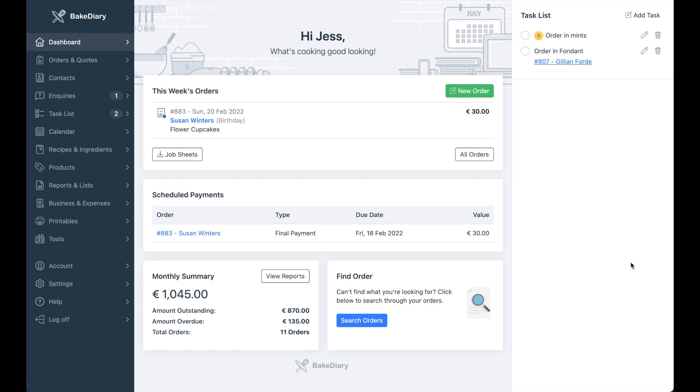Hi there, today we'll look at the new enquiry form feature that's been added to BakeDiary. This form will allow your customers to more easily send enquiries to you directly into BakeDiary.